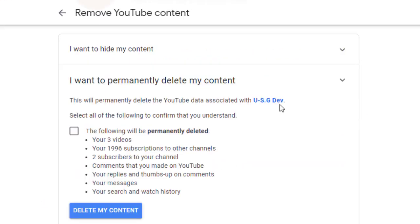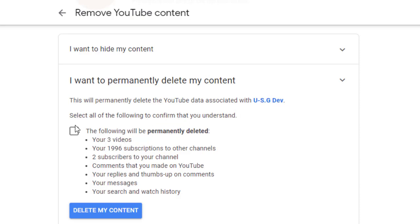Then it says this will permanently delete the YouTube data associated with this account. Select all of the following to confirm that you understand. The following will be permanently deleted. Click on it, read everything, understand everything, then you click on it, then click on Delete.